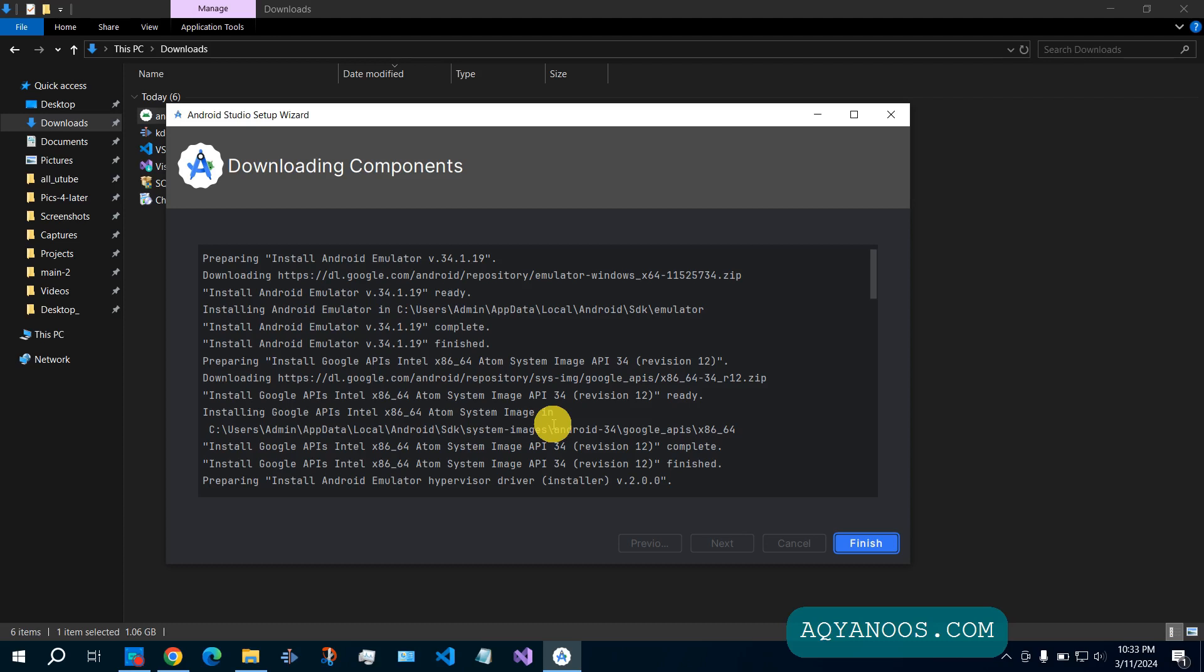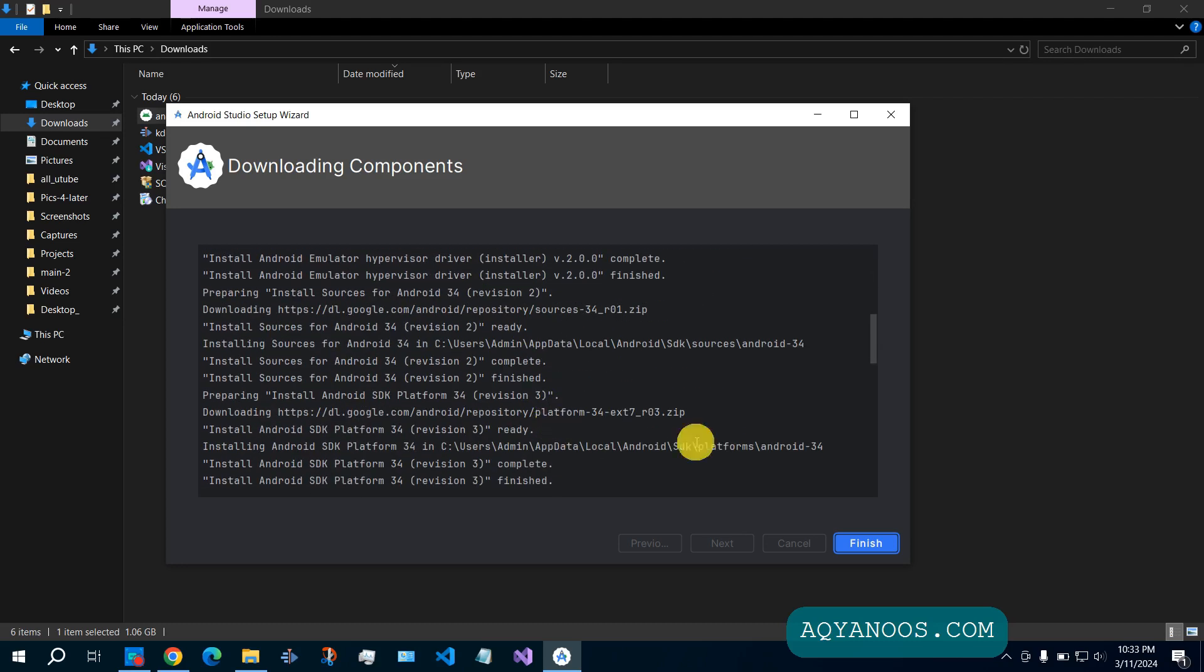Components downloaded and installed successfully. Click on finish.